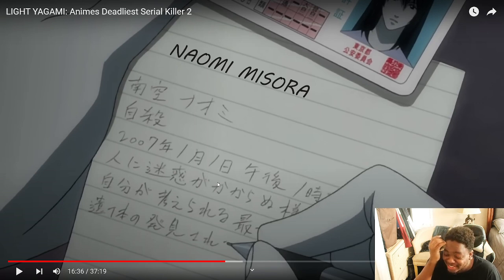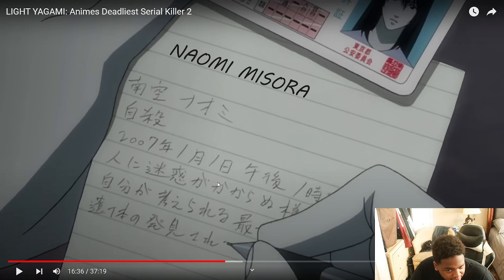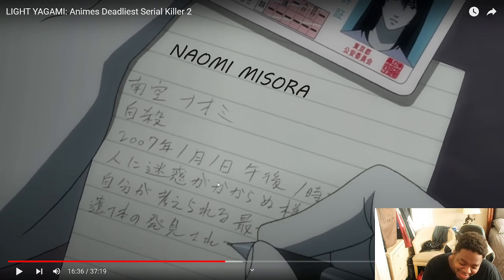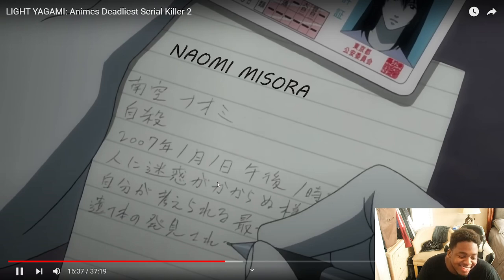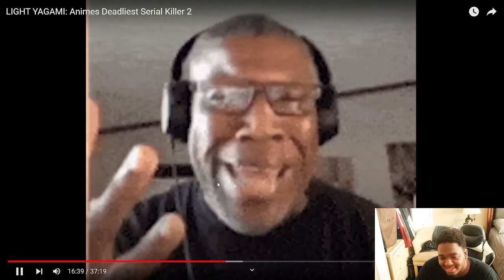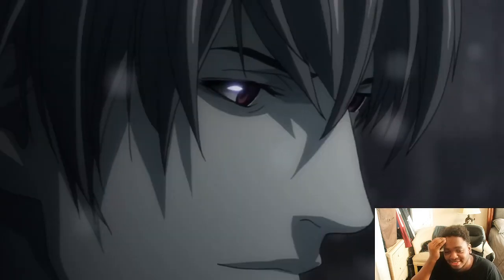She jumped at the idea because she wanted to bring her fiancé's killer to justice. She showed her ID, Light saw her real name, wrote it down, and made the cause be her unaliving herself.